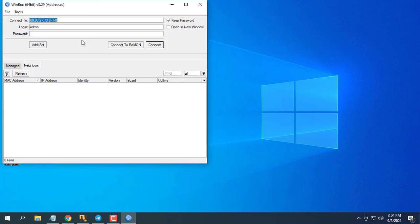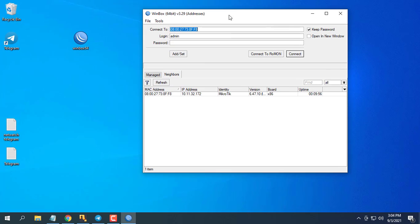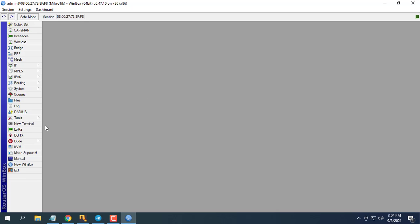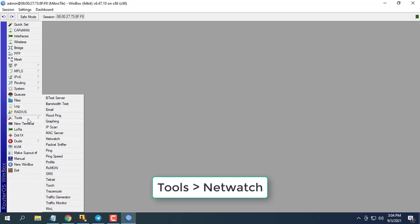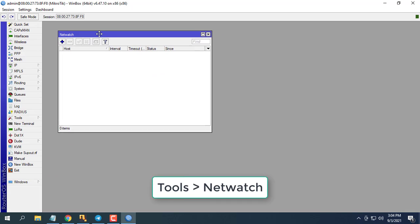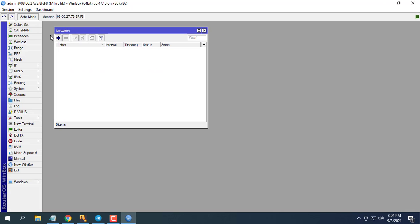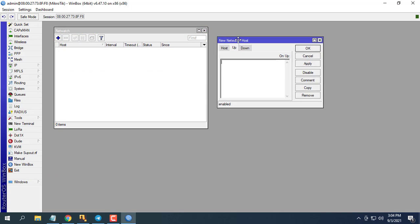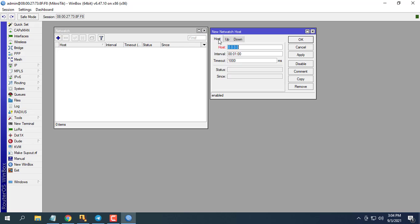Next configure Netwatch. Netwatch monitors state of hosts on the network. It does so by sending ICMP pings to the list of specified IP addresses.